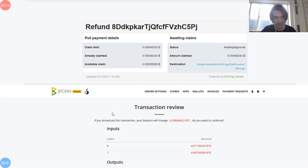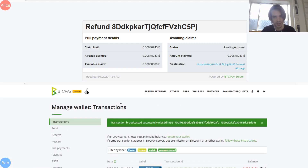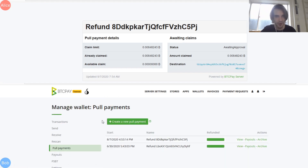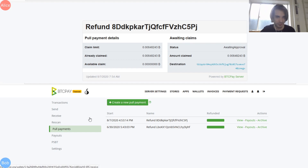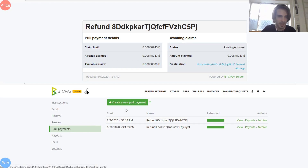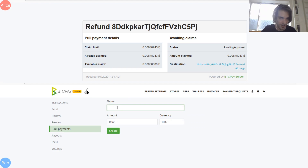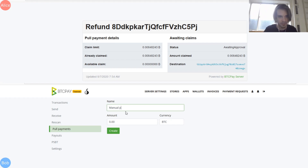Bob clicks to confirm the selected payouts and can sign it with a hot wallet and broadcast it. Done. The interesting thing is that imagine Bob had lots of different payouts at once — he would be able to send them all at once. This concept of refund is built on top of a pull payment, but you can also create pull payments manually. The user interface to create pull payments is right now very limited on the UI part, but our API is way more complete.